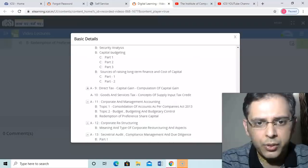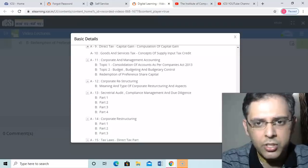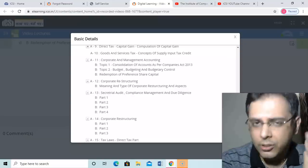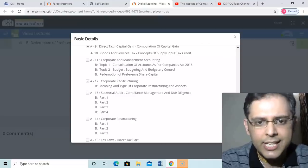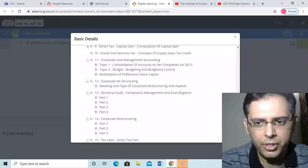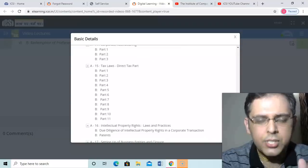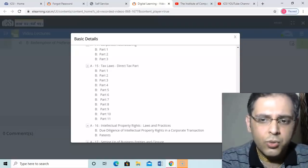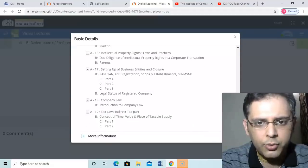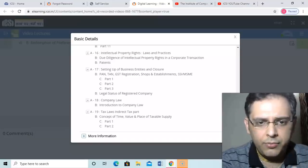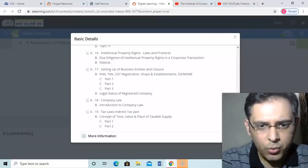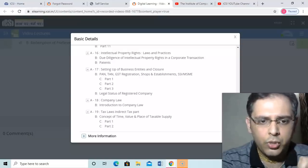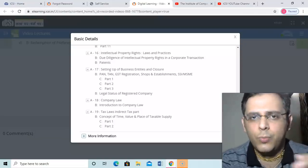You have capital budgeting: three videos of around half an hour. And you have cost of capital: two videos. GST: you don't have much. Corporate and management accounting: such a big subject, you have consolidation video, budgets video, redemption of preferences video. Now the quality of the video if they are playing, the students will tell. This is the content which is available. Secretarial audit compliance: four videos of half an hour around, half an hour each. Corporate restructuring: again repetition. Tax laws: you have 11 parts, so good amount of, I don't know it is amended or it is updated because I have not seen all these things, but it is good amount of content. The intellectual property right: only two videos. Setting up the business: orphan. GST registration: three videos. And legal status: one video. Company law: only introduction to company law, nothing else. And tax law GST: only concept of time value and place of taxable supply, two videos. So this is all you get in the online portal plus you get some audio books in which only the reading of the study material is being considered.